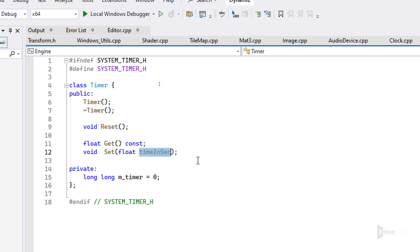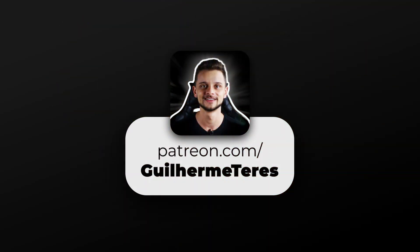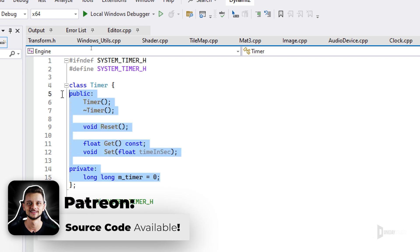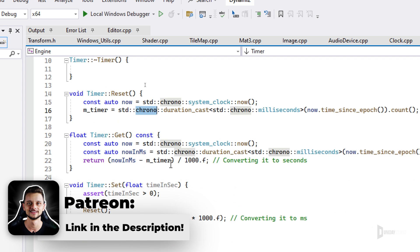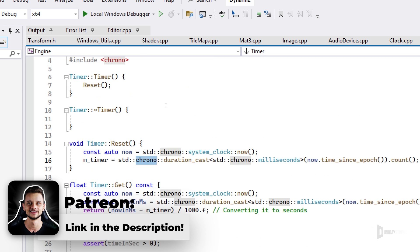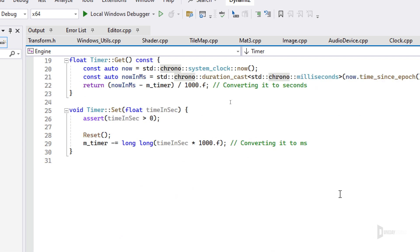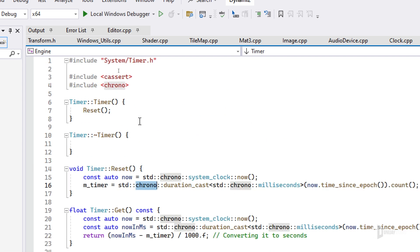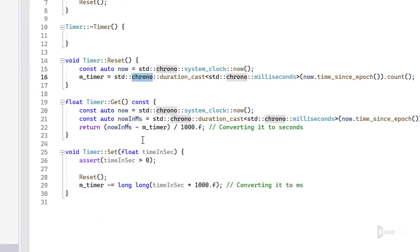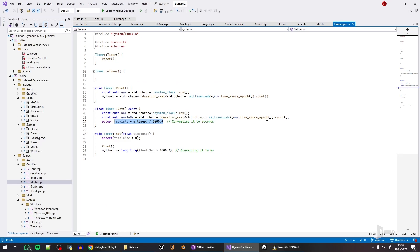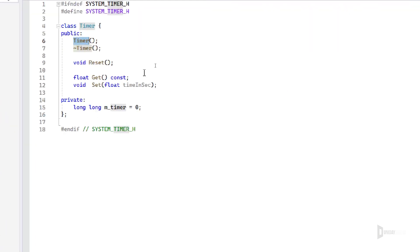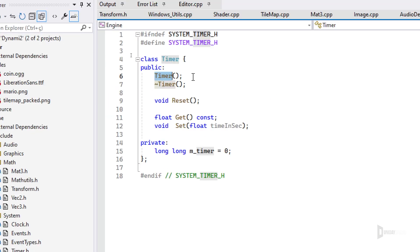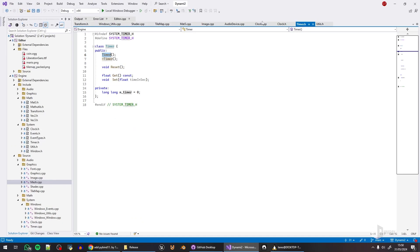It's a very simple class. The implementation is also simple. I'm using std::chrono. I really don't like it, but it is what it is. It will do the trick. It counts in milliseconds internally, and when you get it, it converts to seconds just to have some extra precision.